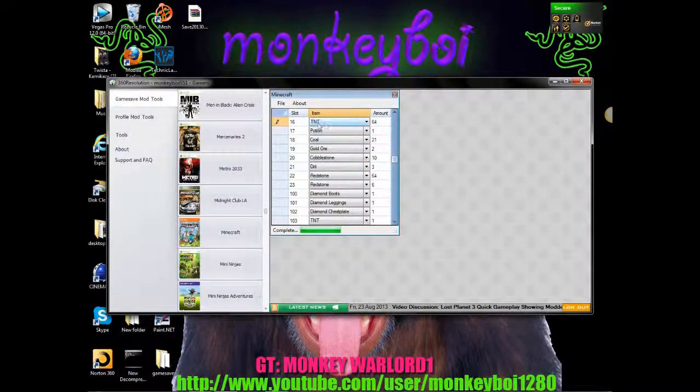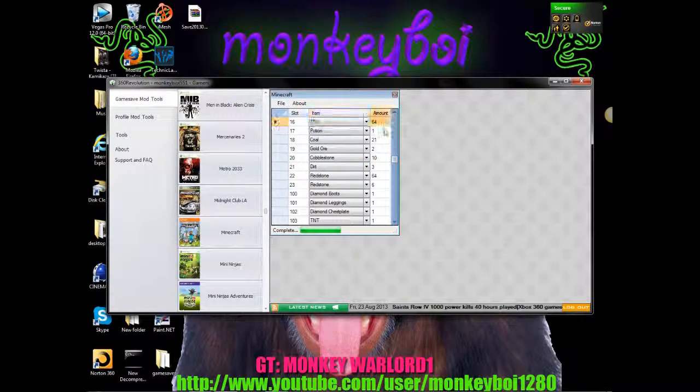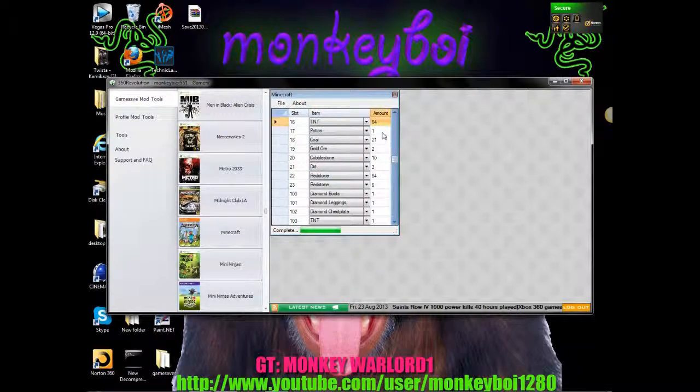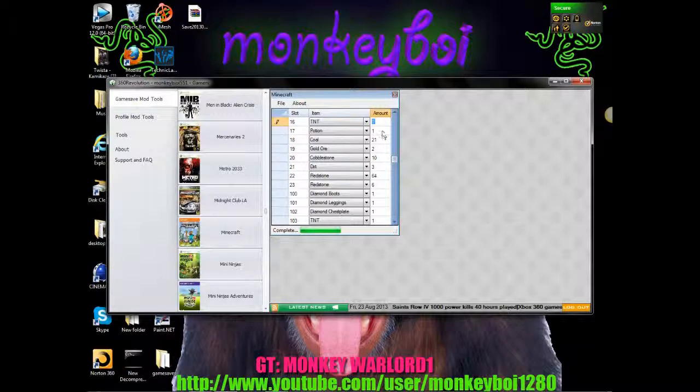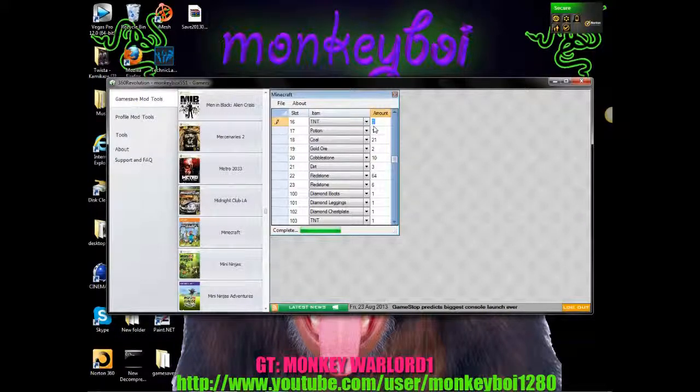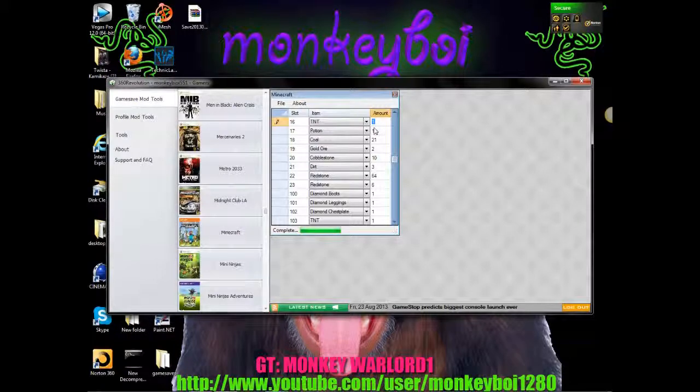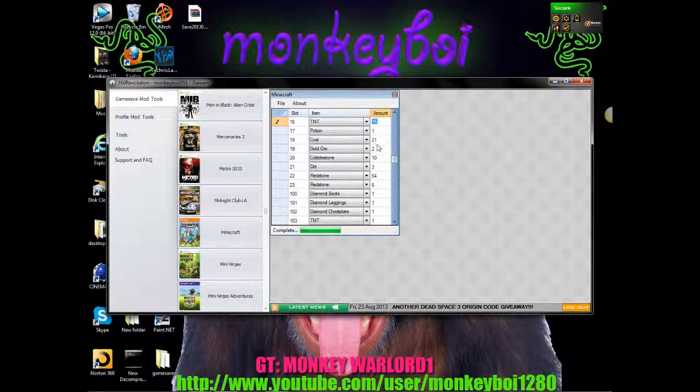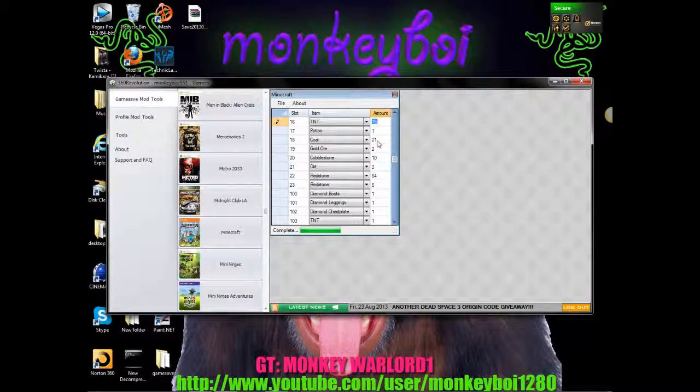So as you can see TNT you can change the amount. 0. Obviously you don't want 0 because it will be gone. 1, 64. No that is 16.